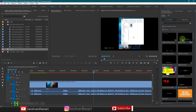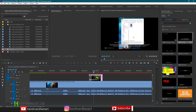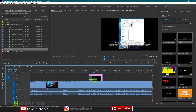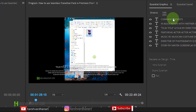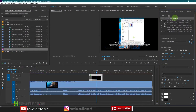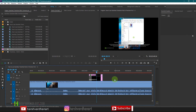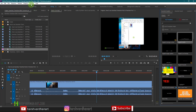Now let's look at the Essential Graphics panel, which has some preset titles. For example, if you want to add credits, just click and drag one onto your timeline. You'll see lots of film credits like the kind that appear at the end of movies. To change any of these, go to the Edit option, click the element you want, press T for the Type tool, select the text, and change it.